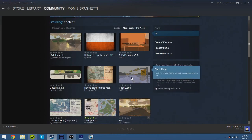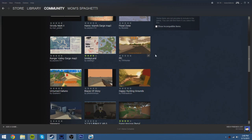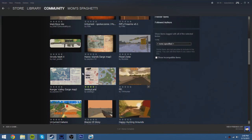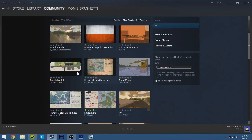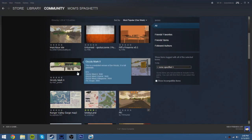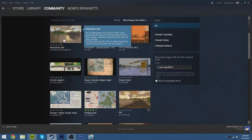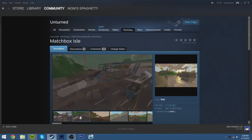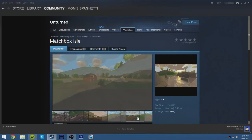Blood Zone. I think I downloaded the PEI one, Smiley Land. Ranger Valley. Let's see. Matchbox Isle. This looks pretty cool, dude.